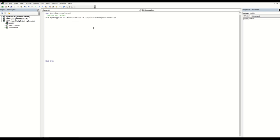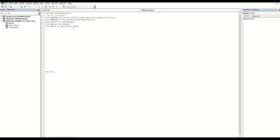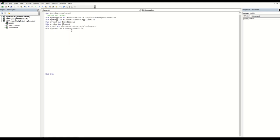To start with, I need the MicroStation connector. This BTI will connect Excel to MicroStation. I also need another variable for the connector which will open the application, and one for the text. This part is going to scan through each element one at a time. Now we have all the variables defined.